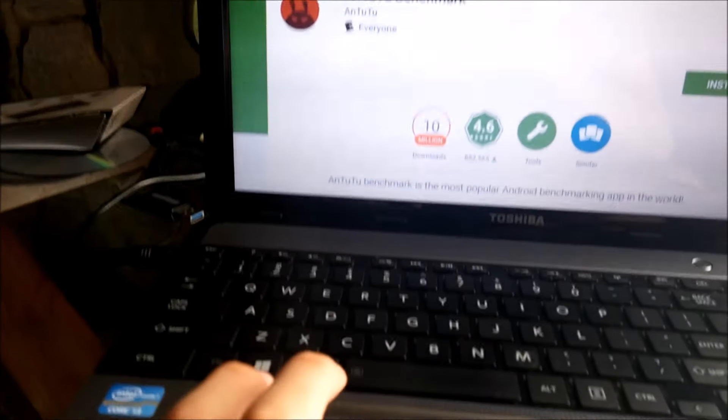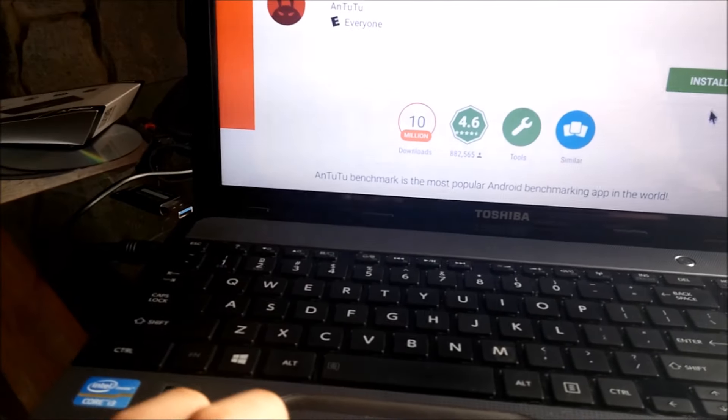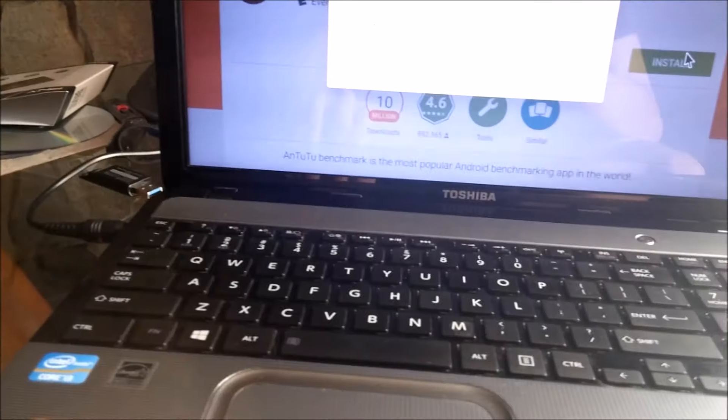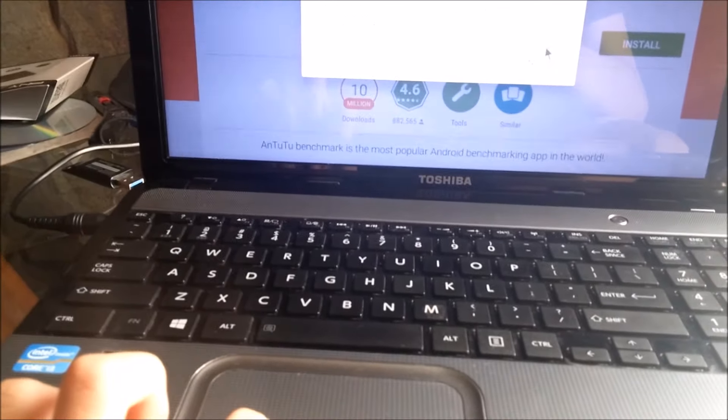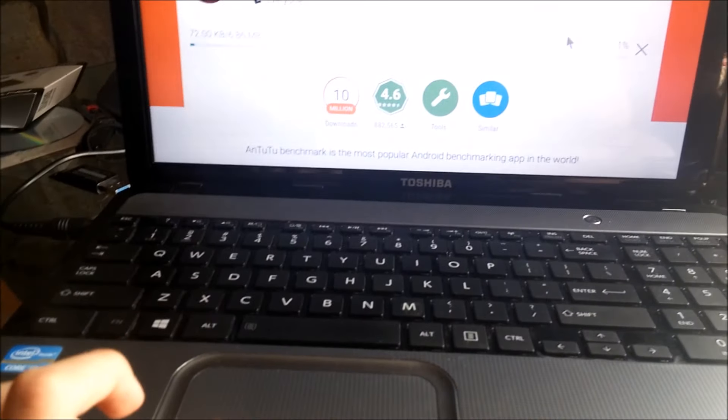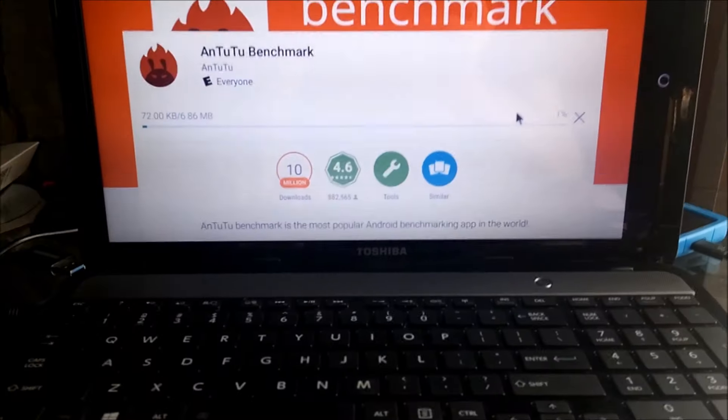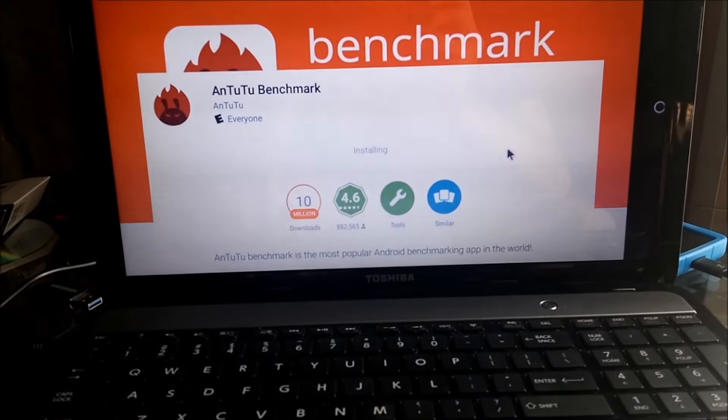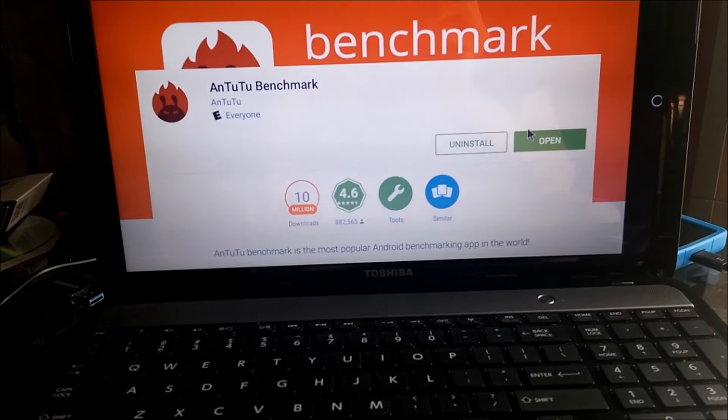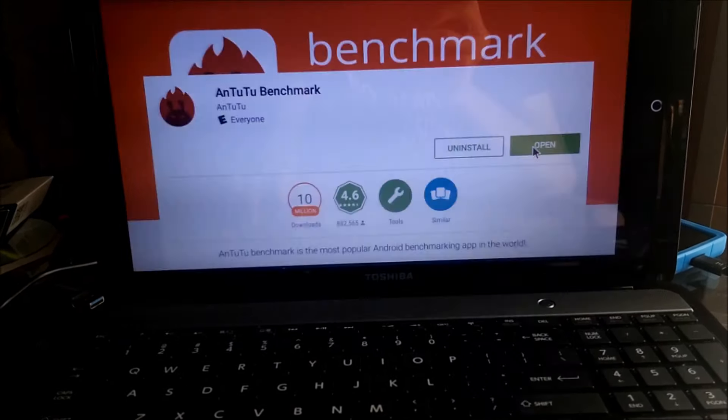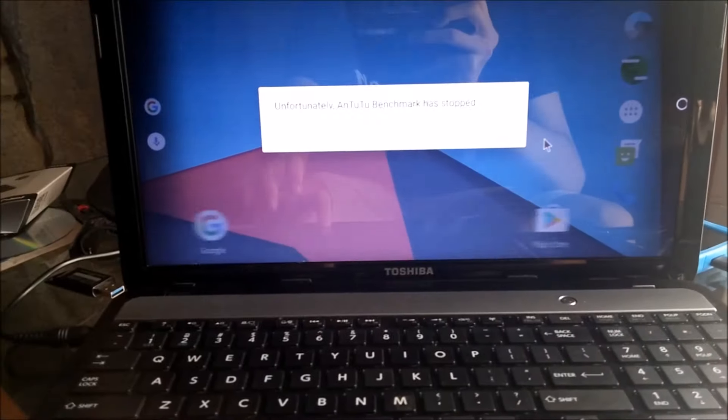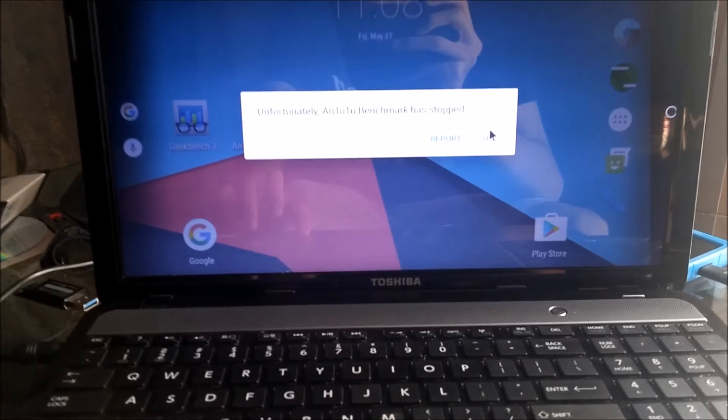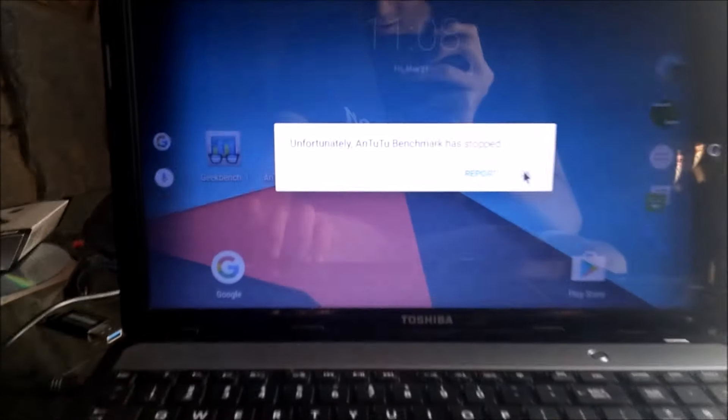Let me see if M22 benchmark works again. Well, whatever. Nope, it won't work. Okay.